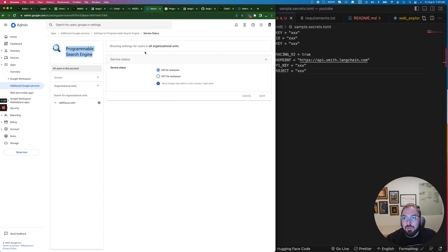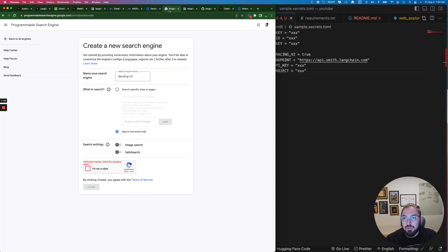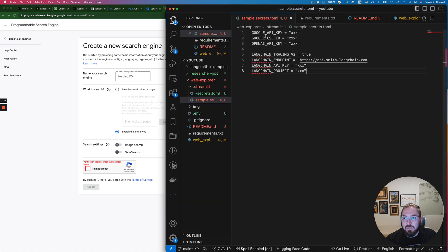Then you also have to make sure that it's enabled as the programmable web search or programmable search engine which is also part of your admin workspace. It's under additional Google services which is a little tricky. Again I'll put this in the resource section. Once you've enabled both of these the next thing you need to do is go into the programmable search create search engine. I've already done this but this is what you would do. You just want to create a new search engine, name it whatever you want, then click search the entire web. You could also specify specific sites if you want to. Just click I'm not a robot, click create, another pop-up will come up and that pop-up will tell you what your ID is.